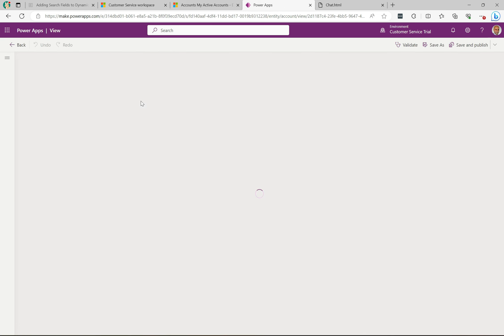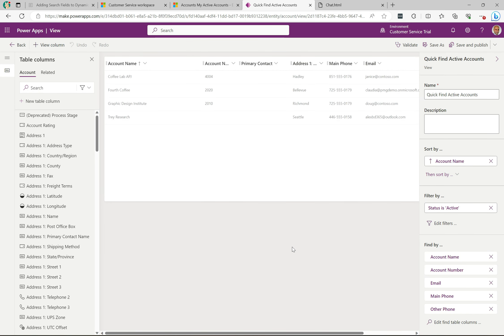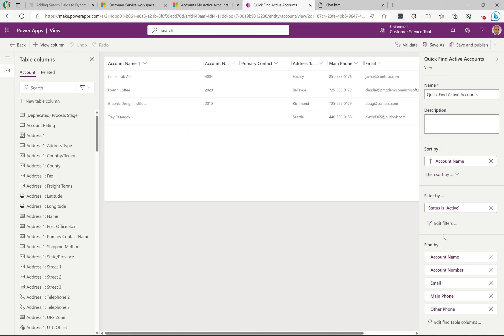I'm going to click into this view, let's open this up and take a look. In the bottom right here, find by - so these are the fields here that the system is going to actually look at when you enter in text and it's going to try to match against these fields.